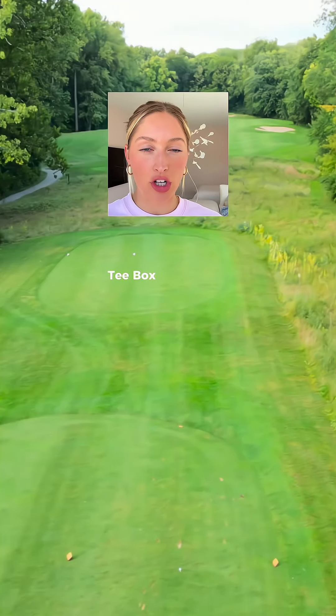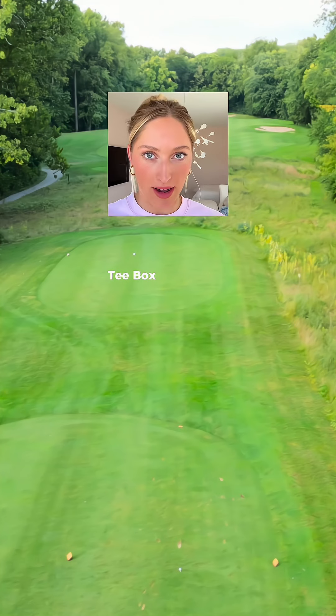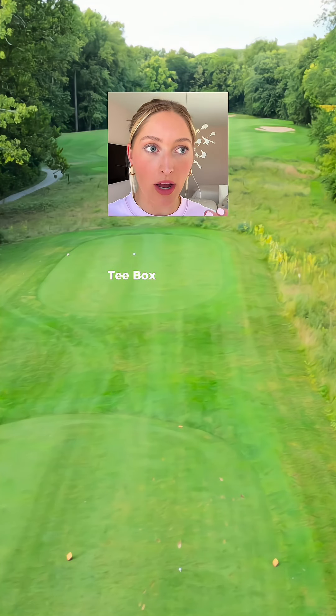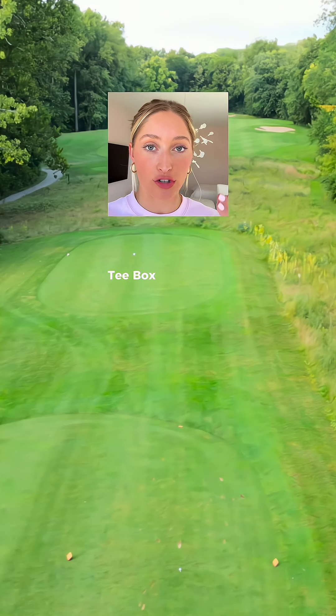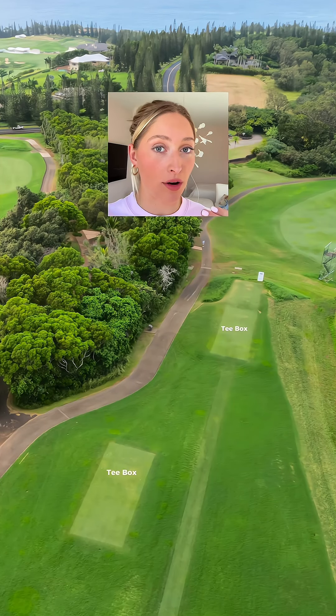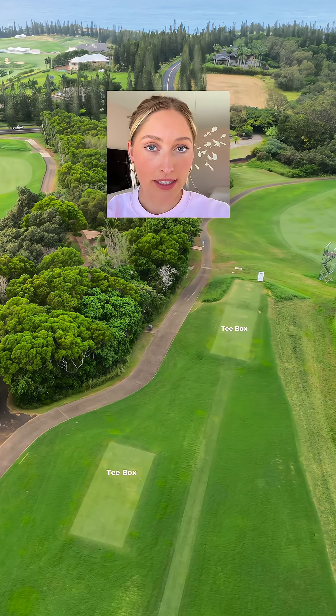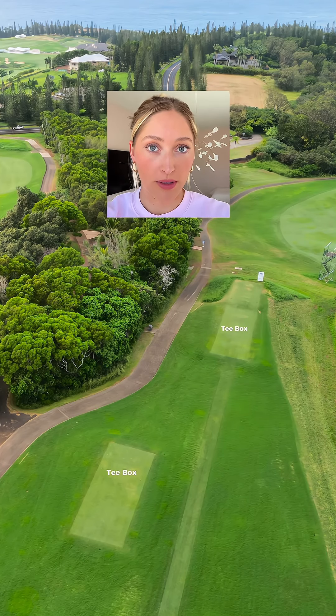These light color cutouts are called tee boxes. This is where you tee your ball up and hit your drive, or on a par three you'll hit your iron and tee it up. Basically, it's where you start each hole from.